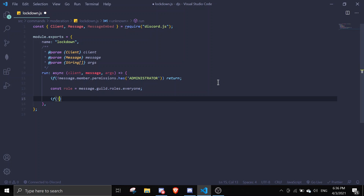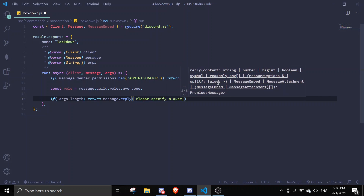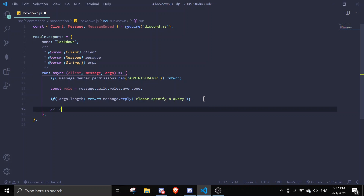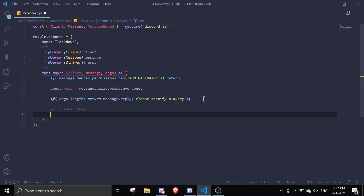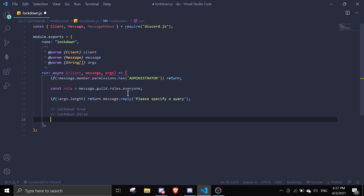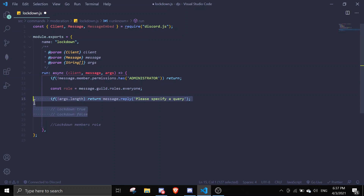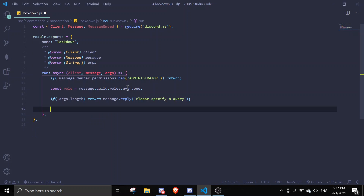Then, if there is no `args.length`, return `message.reply('Please specify a query')`. For this command we can either do `lockdown true` or `lockdown false`. We don't want to let people do something like `lockdown members` or anything like that — we just want those two arguments. So I'll make an error handler system to handle this.